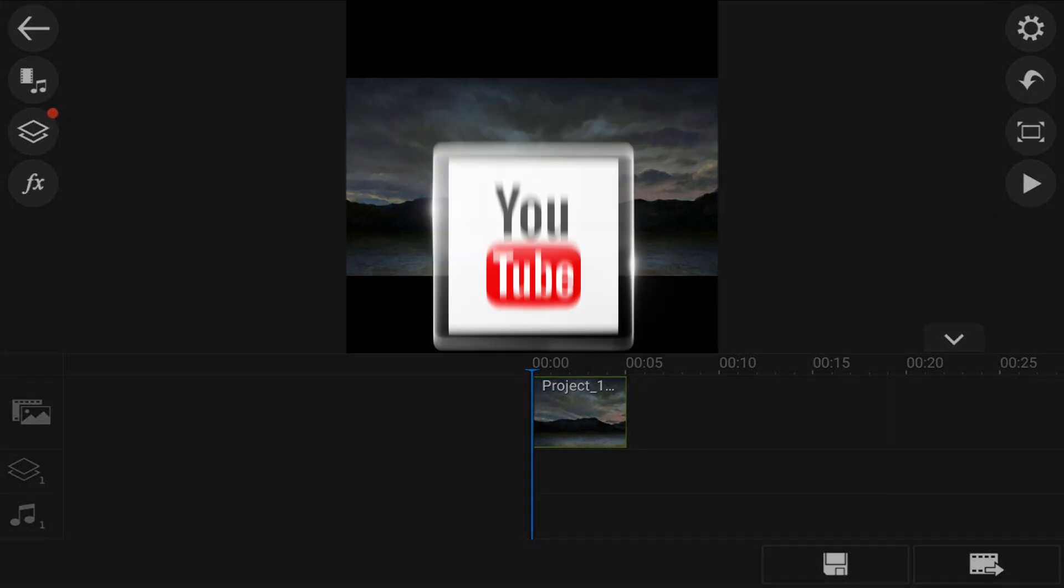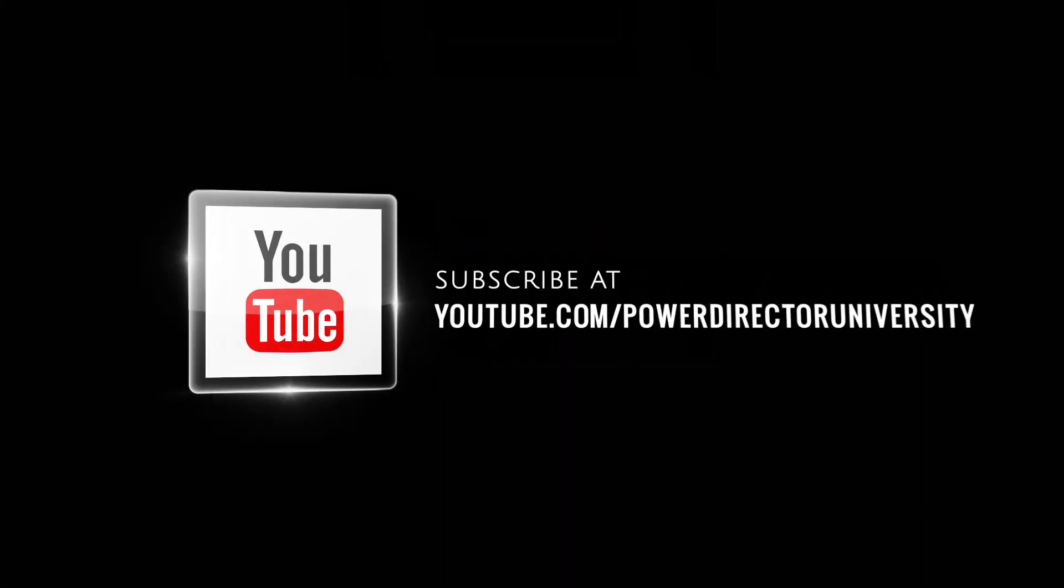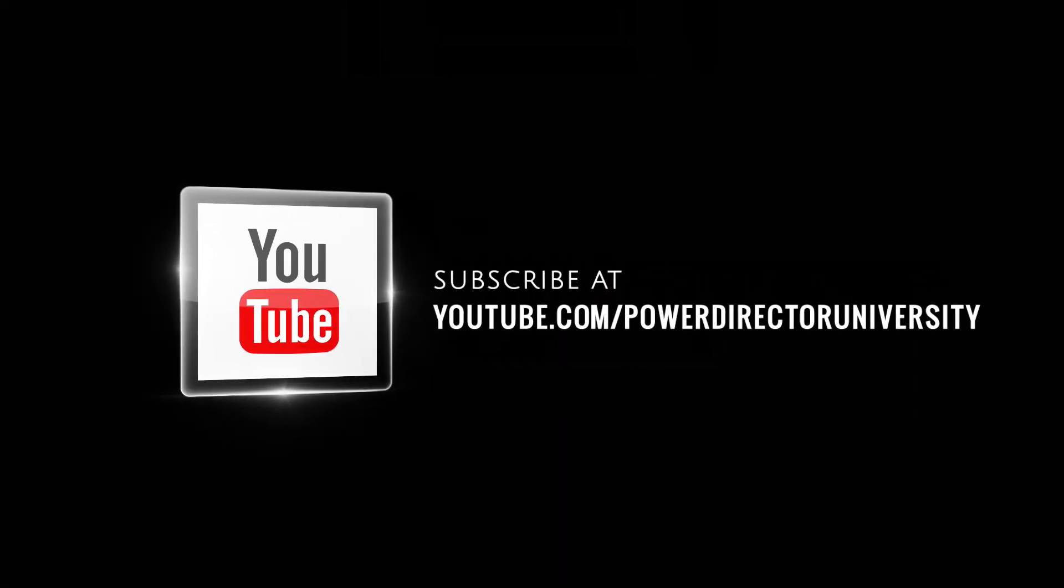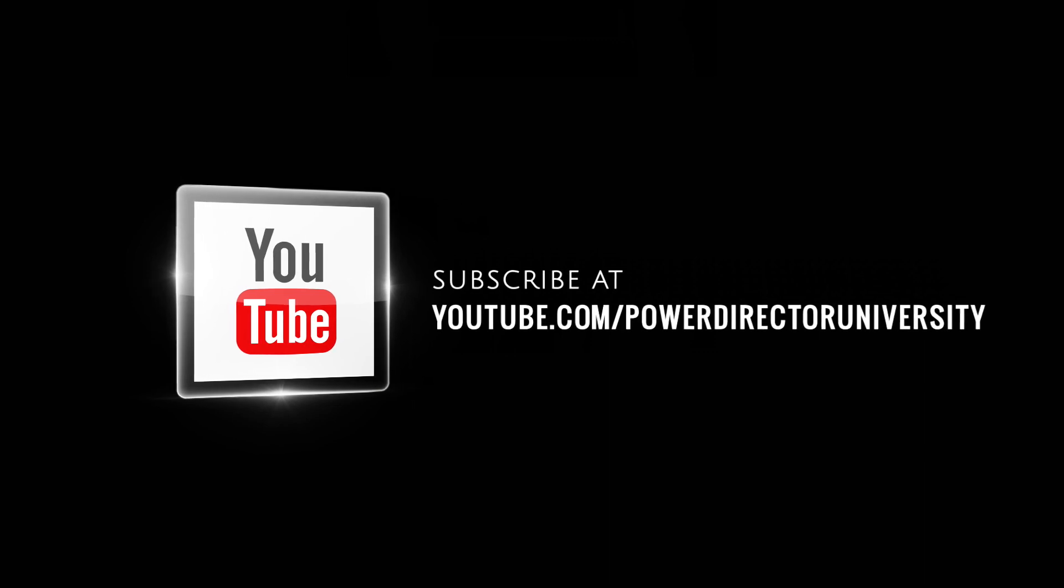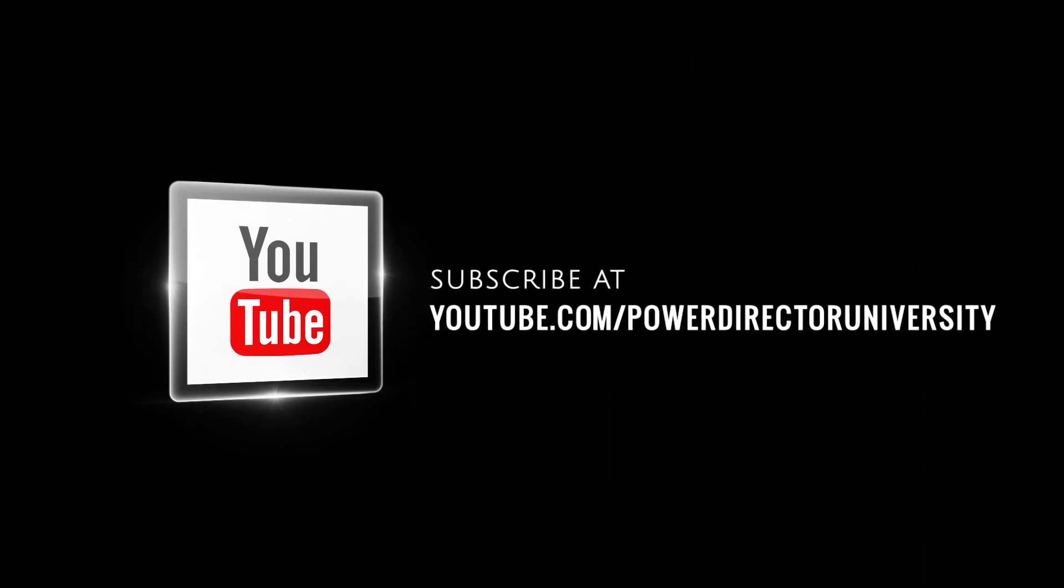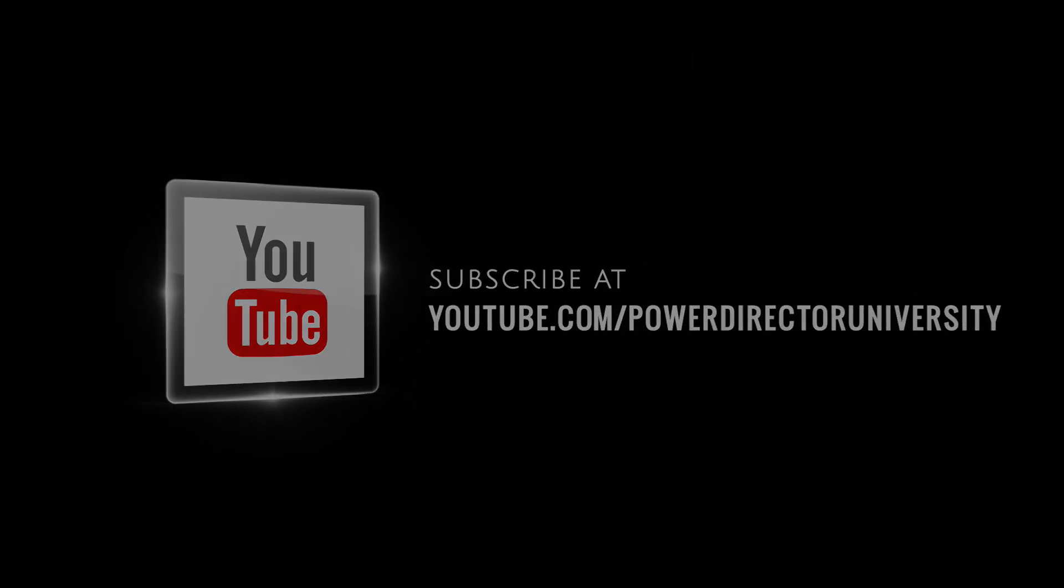But before we do that, I want to remind you to subscribe to PowerDirector University to see great tips and tricks just like this every Tablet Tuesday. If you decide to subscribe, don't forget to click on the bell to get notifications every time I upload content to YouTube.